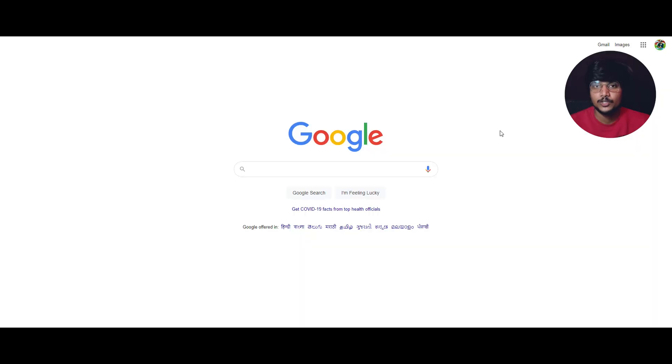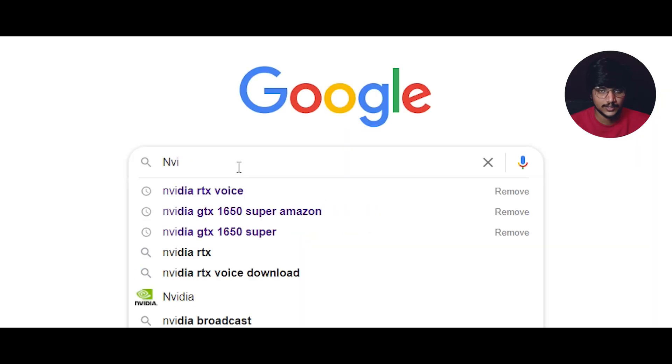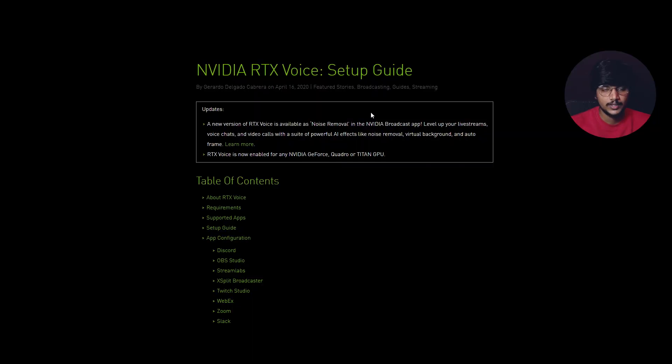This trick is used by a lot of gamers for live streaming. If you want to start a channel, subscribe to my channel and activate the bell icon. You can search for NVIDIA RTX Voice on the NVIDIA RTX Voice website.